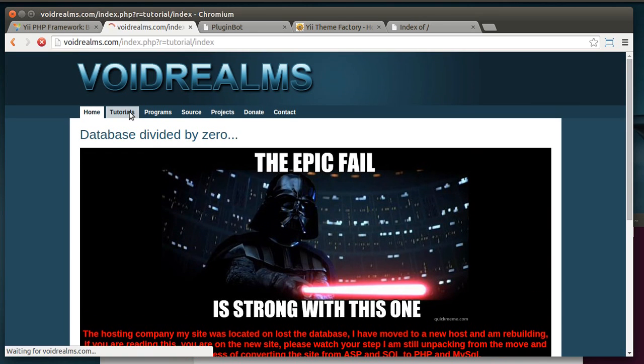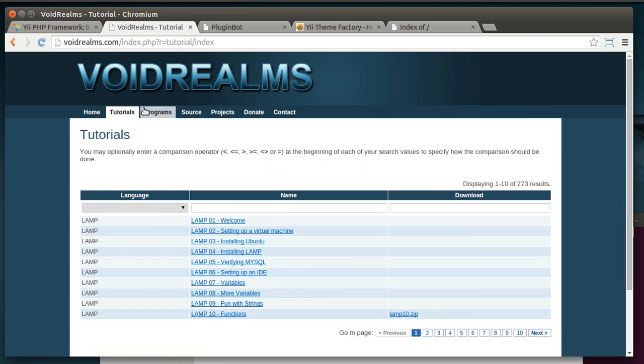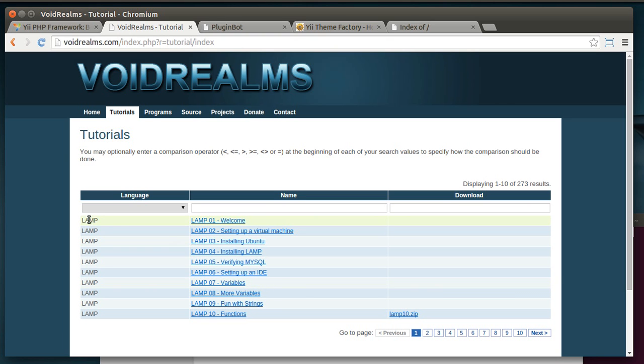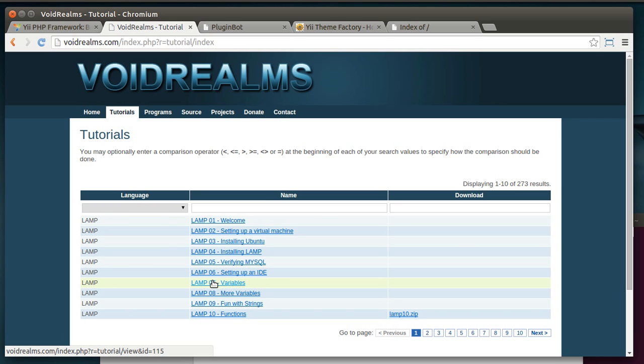On my website, you can find the source code to this tutorial and many others. For example, for these tutorials, you'll need to know how to set up an Apache machine. You can find those under the LAMP tutorials. You can also find those out on my YouTube channel, like installing, configuring LAMP, etc., etc.